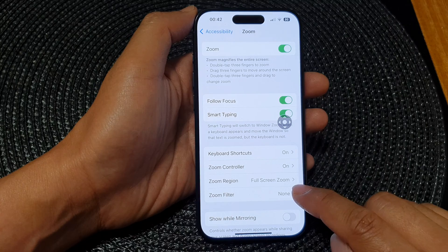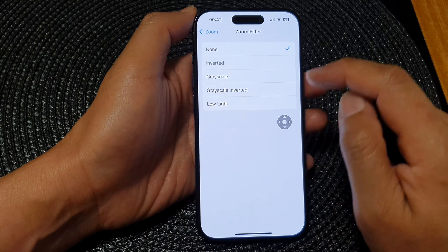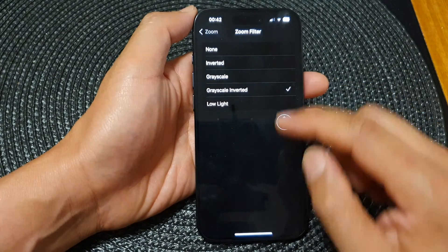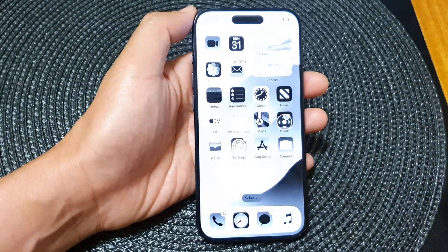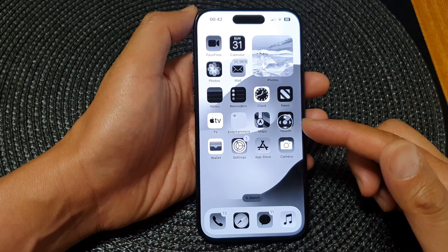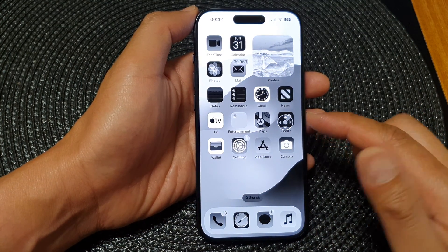Now go down to Zoom Filter and you can select Grayscale Inverted. This is what it looks like when you turn on Grayscale Inverted for zoom.